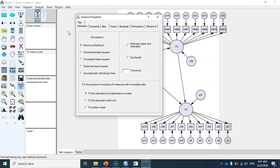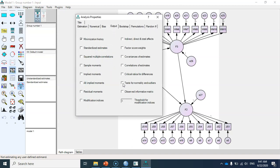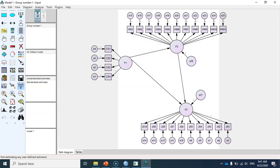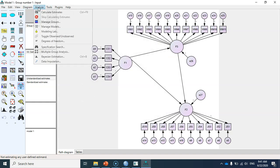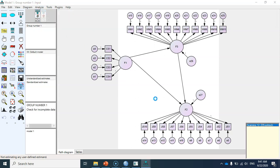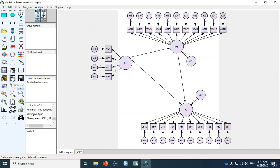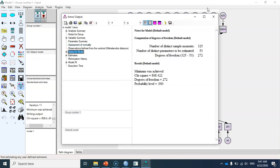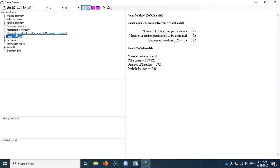Now I go to Analysis Properties and under the Output tab I select 'Tests for normality and outliers'. I'm not primarily interested in estimating the model parameters here — I just need these statistics to identify multivariate outliers and check for normality of my data. Let me run the model.